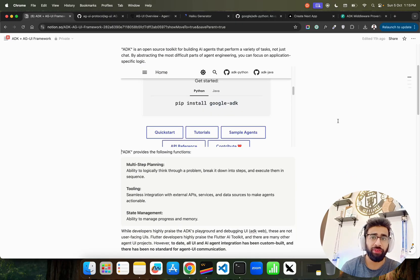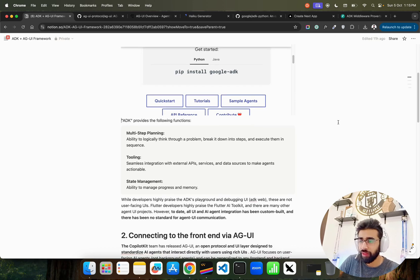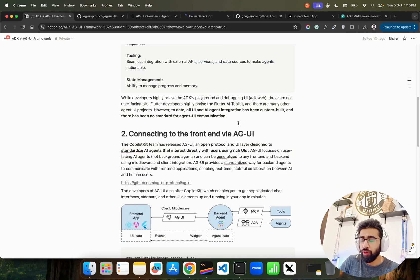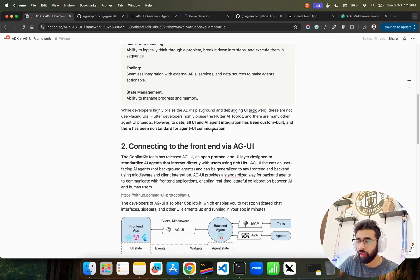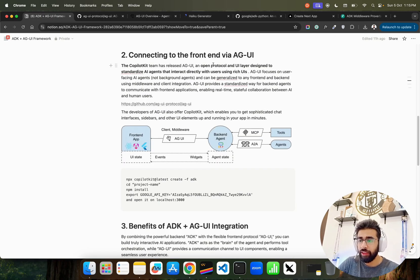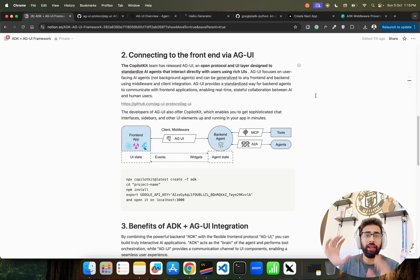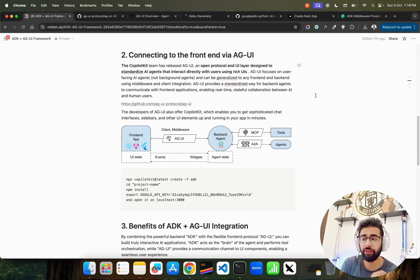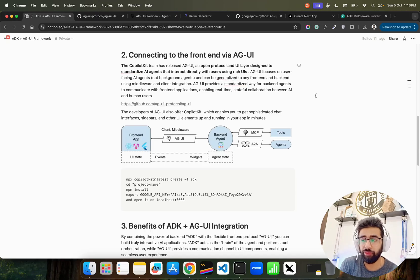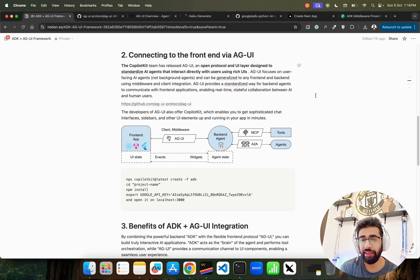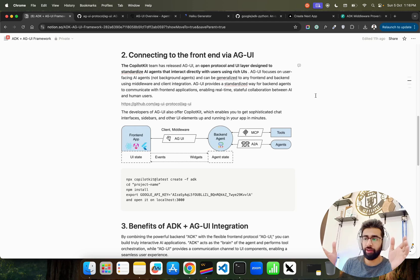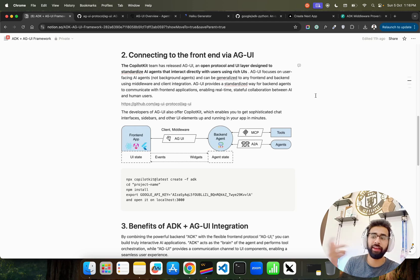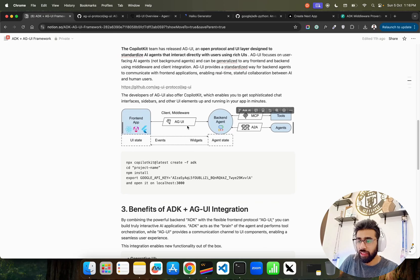If you look at ADK, it provides multi-step planning, tooling, state management. You can also manage memory pretty well. Now this is the thing I wanted to show you: connecting the front end via AGUI. The AGUI I talked about helps you interact with the UIs. It focuses on user-facing agents, not background agents, and can be generalized to any front end and backend using a middleware and whatever client integration you have.